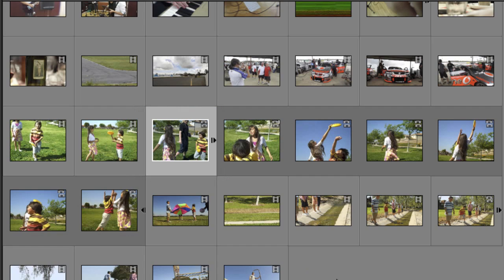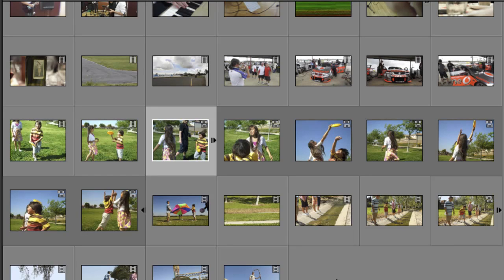Keep in mind that once we've run the Auto Analyzer over our video clips that this can actually help us when we apply Smart Trim to our clips in Premiere Elements as well.